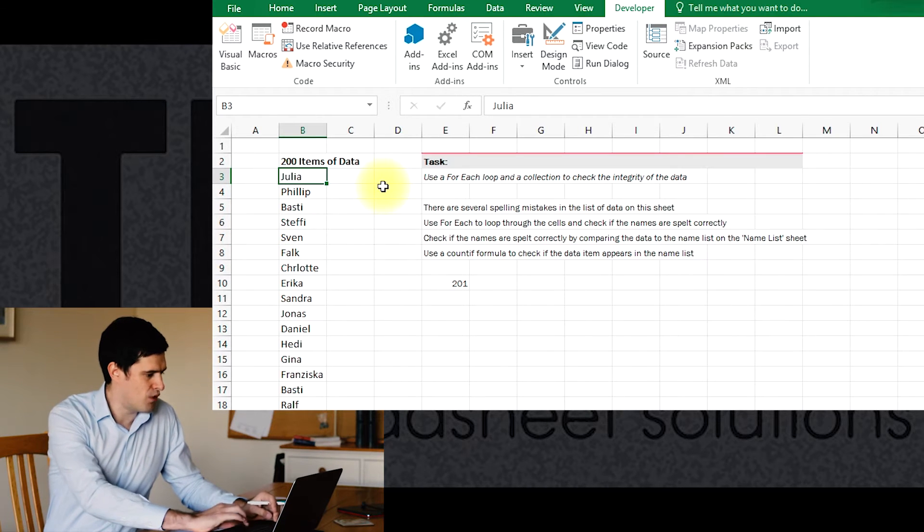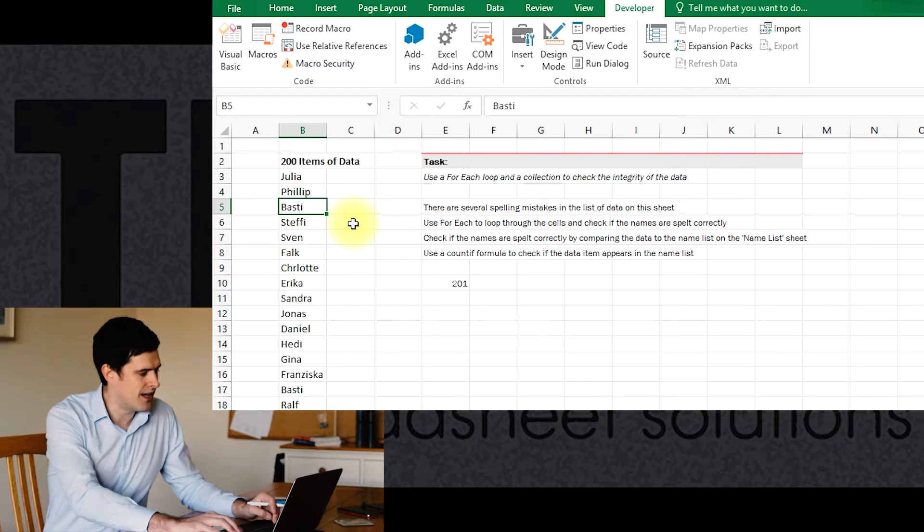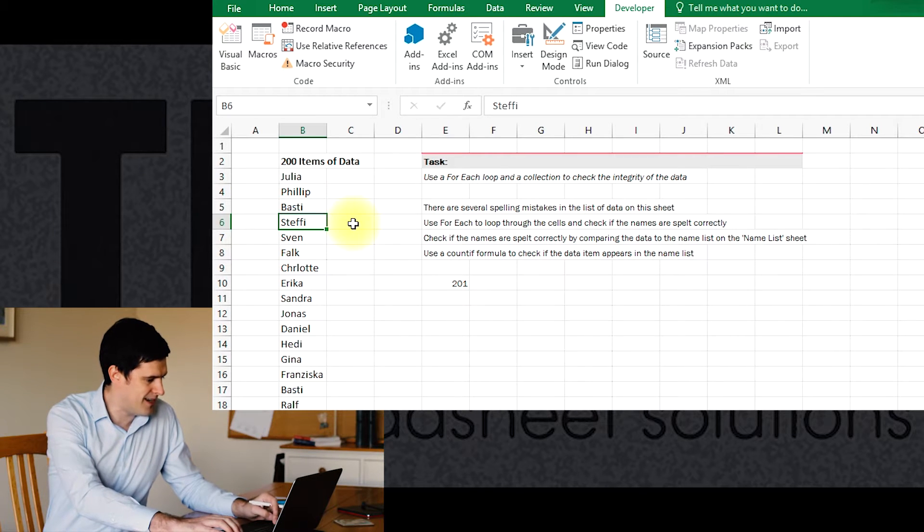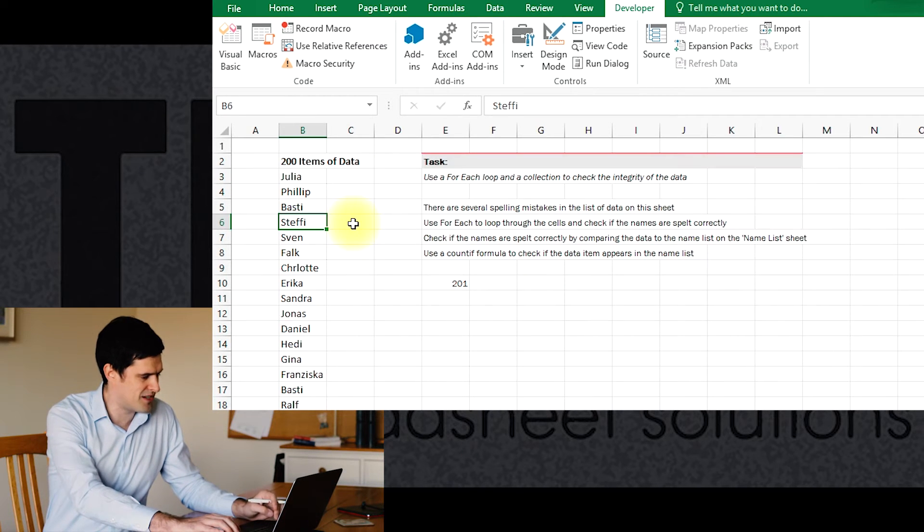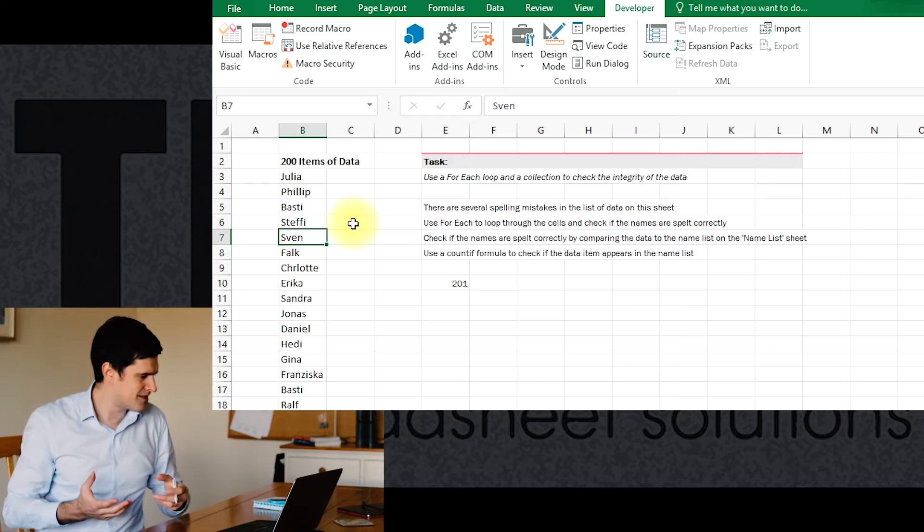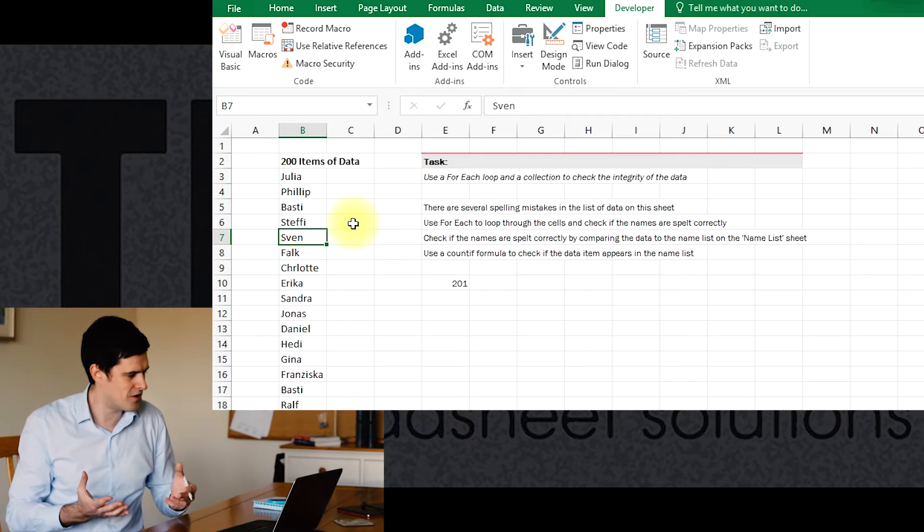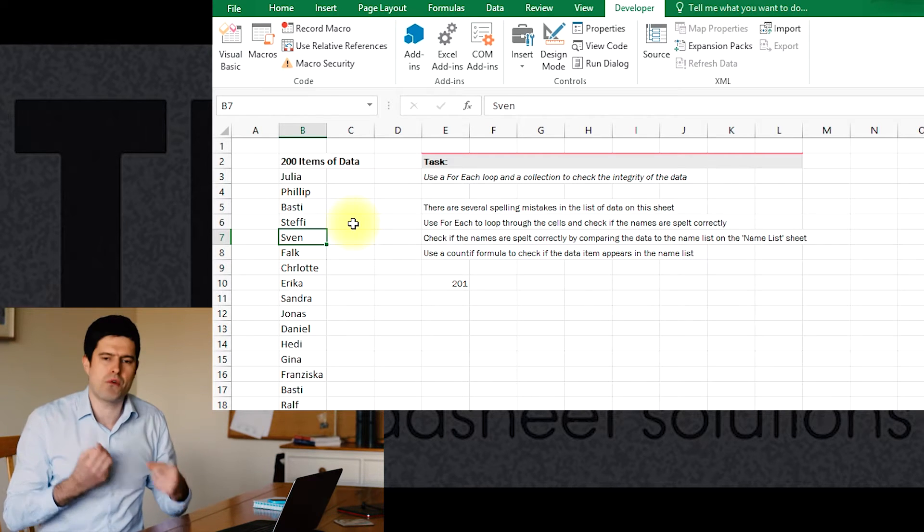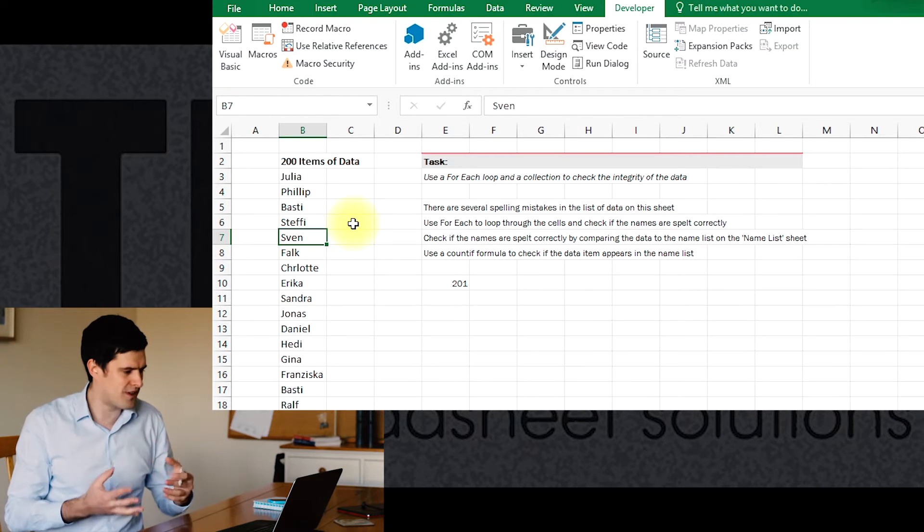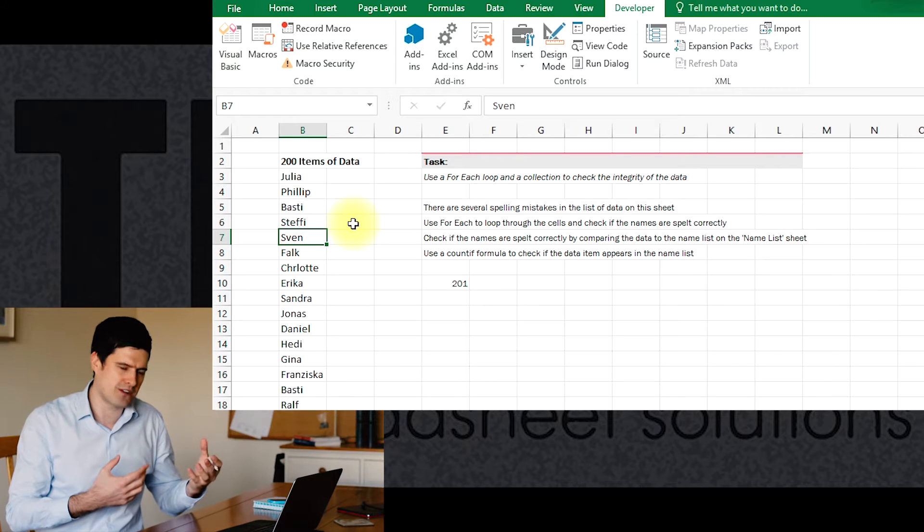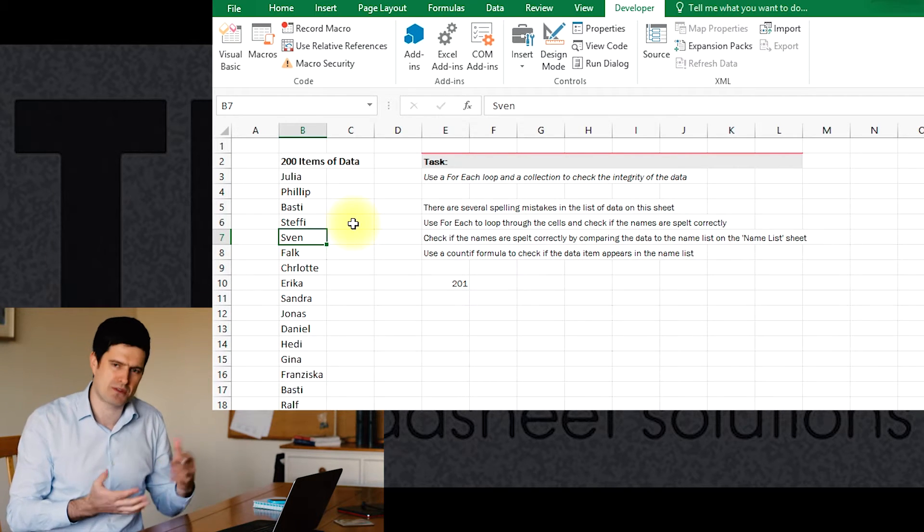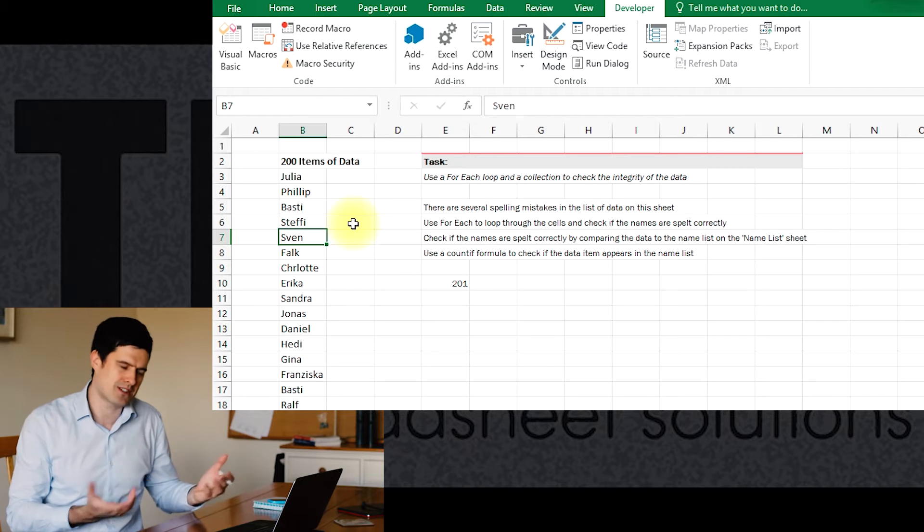These are the names and we want to check that each of these items of data appears in the name list because maybe there's misspellings or some kind of data issue. That's what we want to do - go through the data, check all the names are correct, and then where there's problems have those problems flagged up. It's going to save us a lot of time.